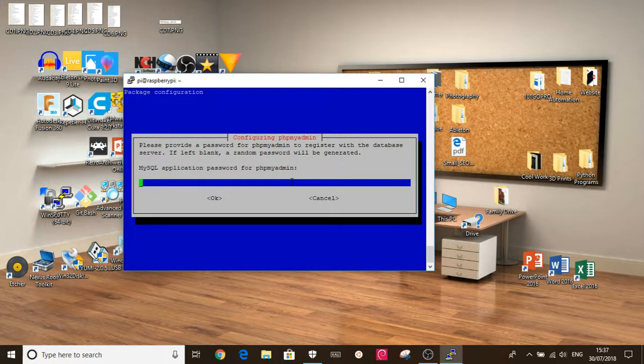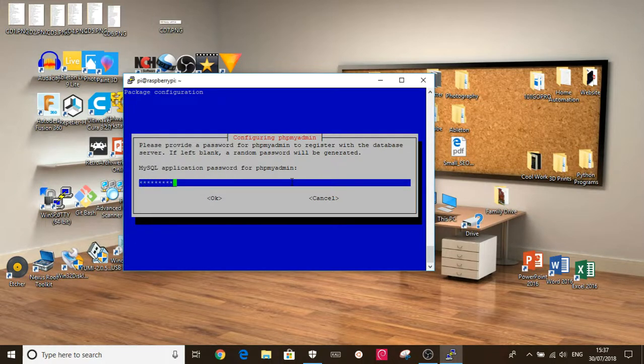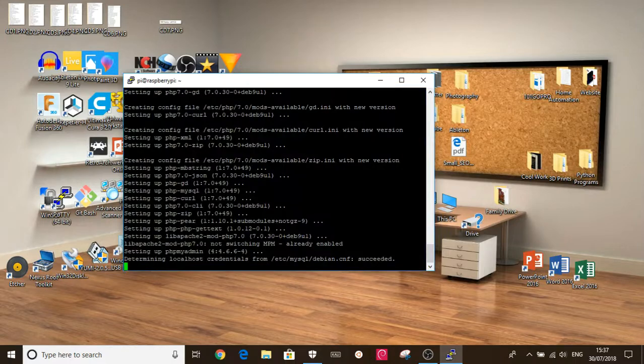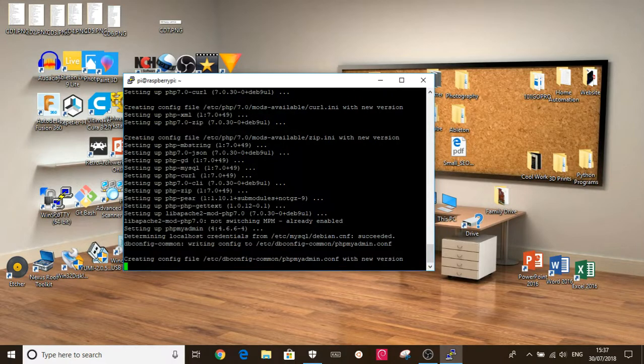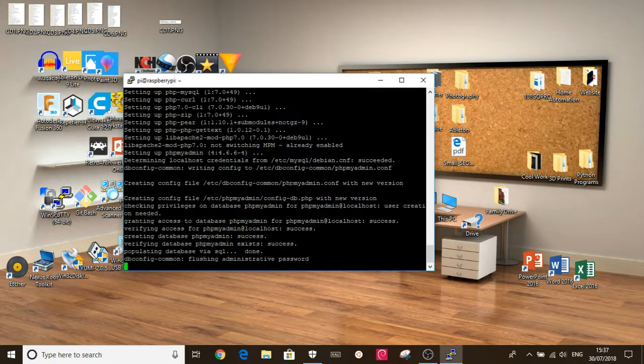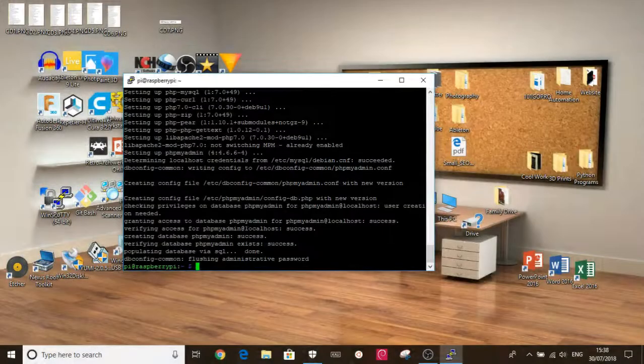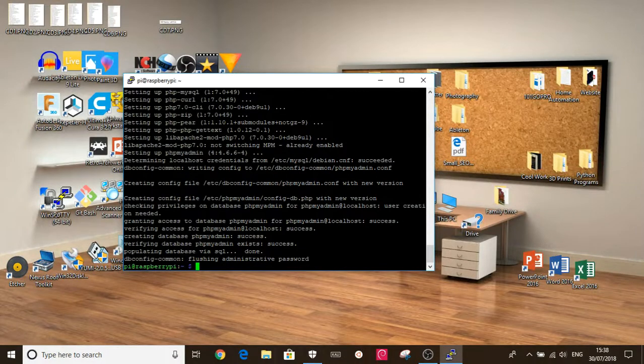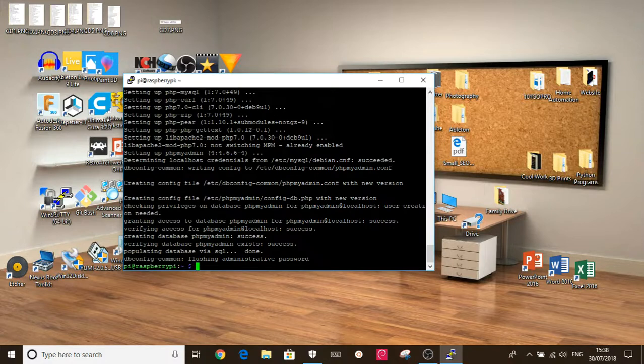And now it's asking for the password that we set earlier. And just confirm it. Okay, now that's phpMyAdmin installed. It's already linked to the SQL server. All we need to do now is make it work with Apache.